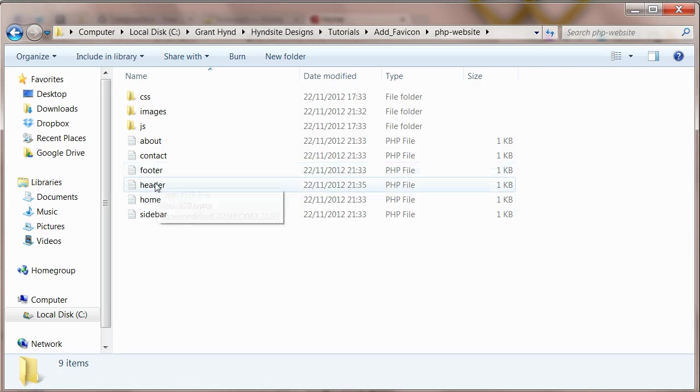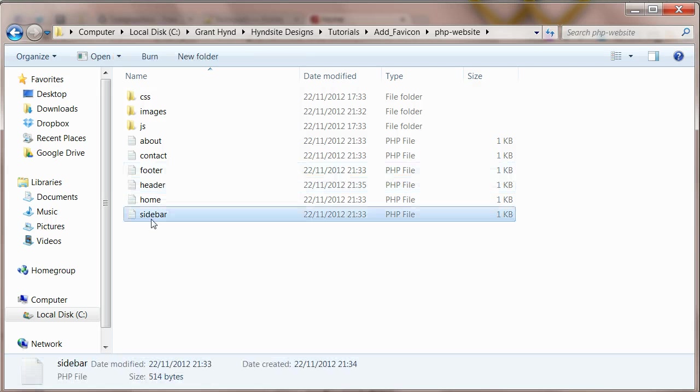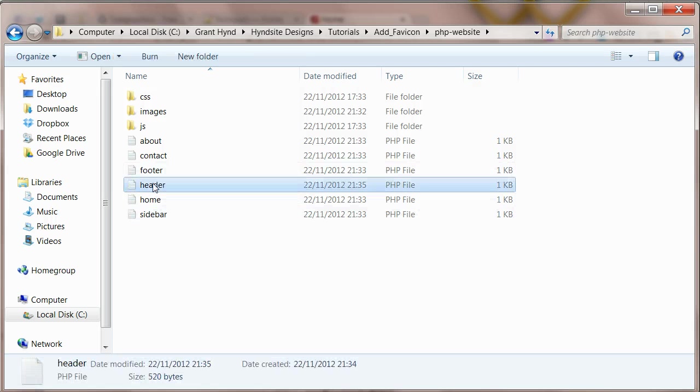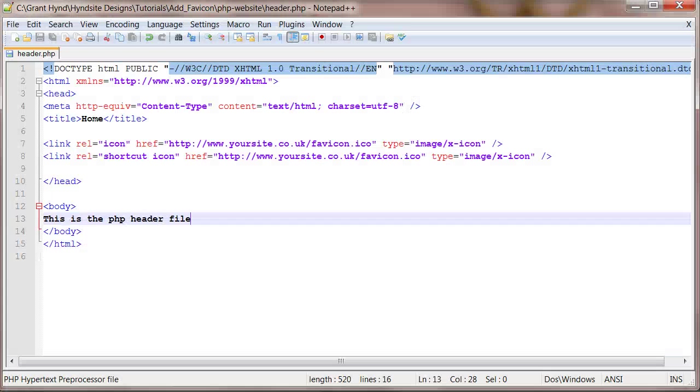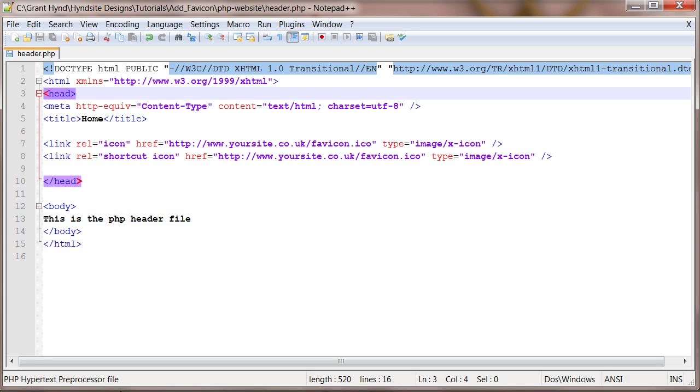The file may be under a different name but just find the file with the header tags. WordPress is built through PHP and will be the same concept for adding code.